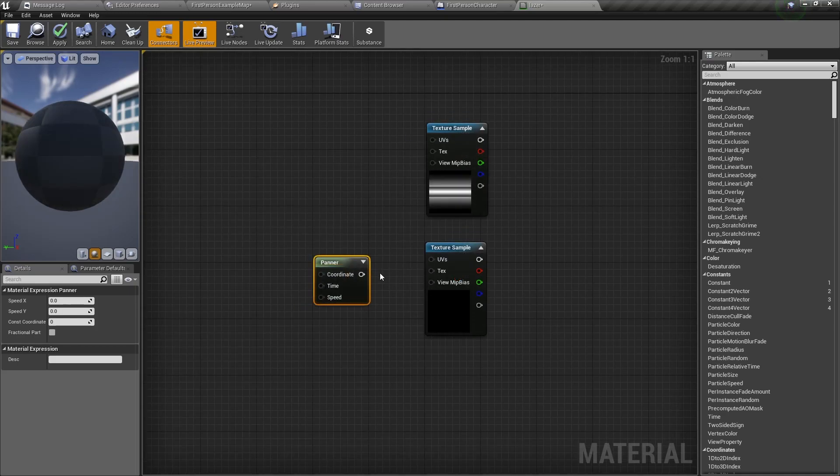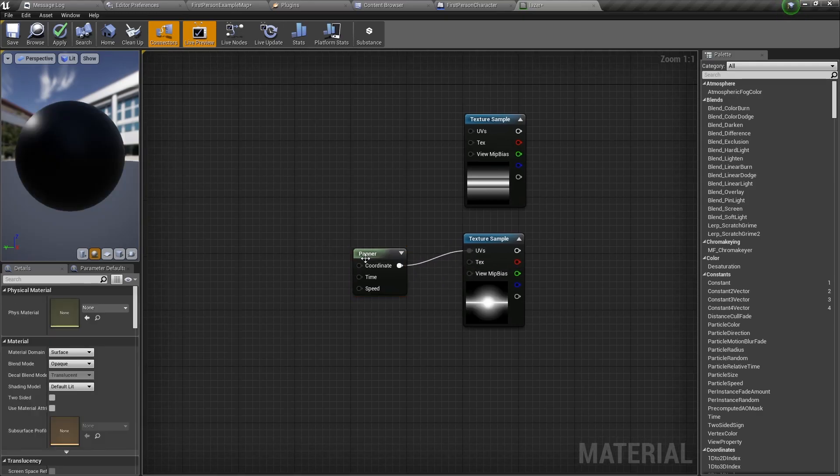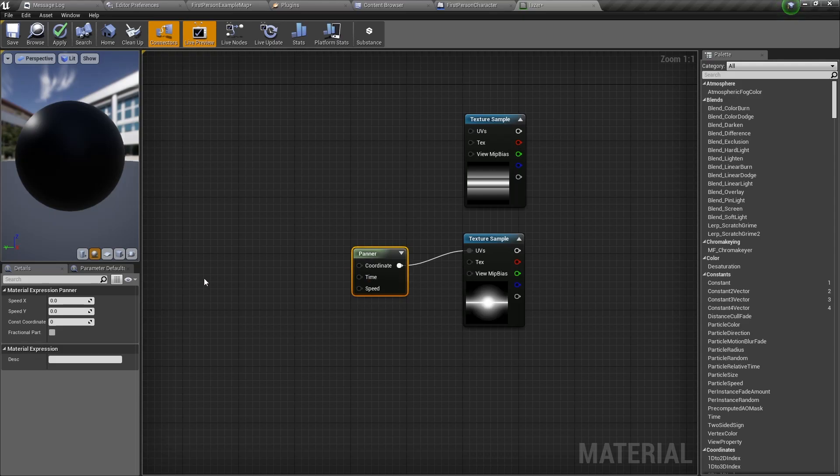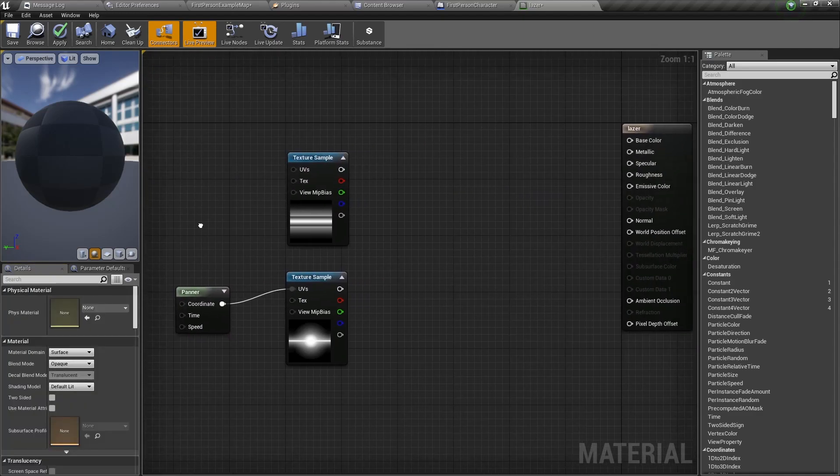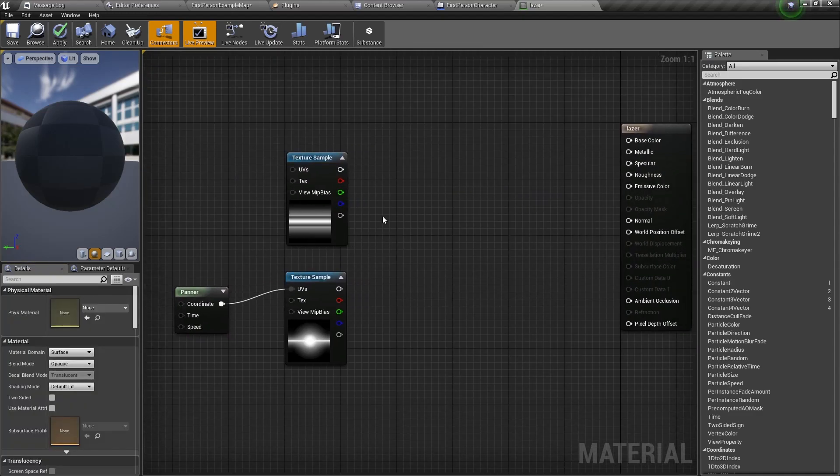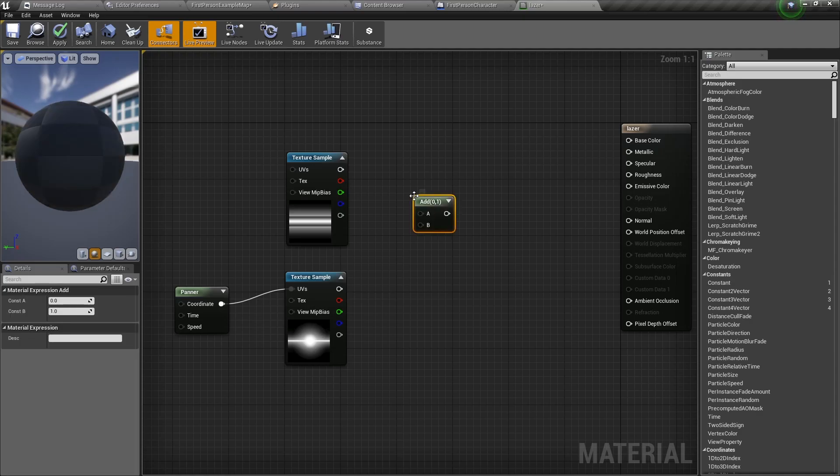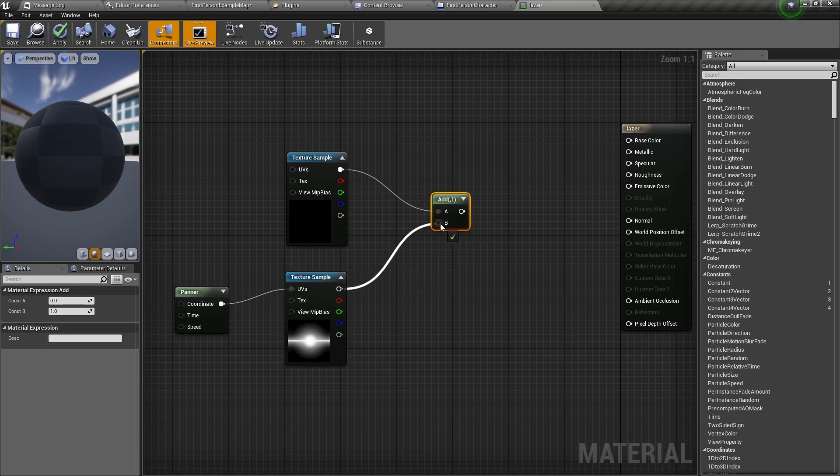Connect the panner node to the UVs of the second texture sample. With the panner node selected, go to the details panel and change speed x to 1. Then we need to add an add node. To do that, keep pressing A on the keyboard and click anywhere in the material graph. Then we have an add node. Connect the first texture sample and the second texture sample to the add node.